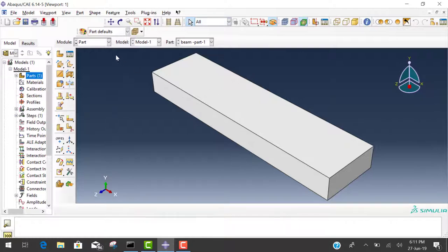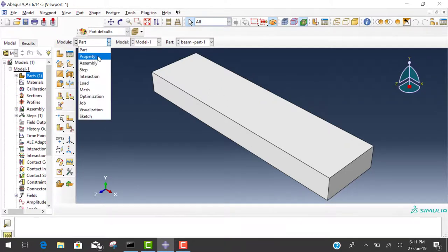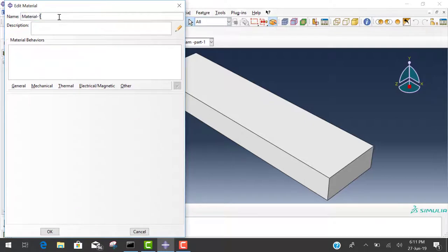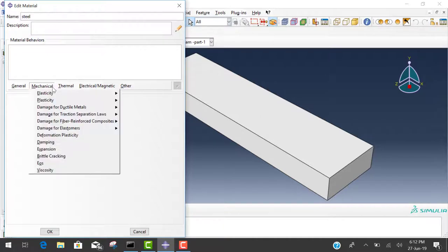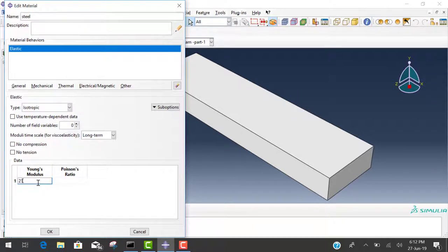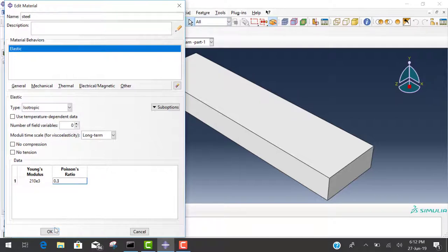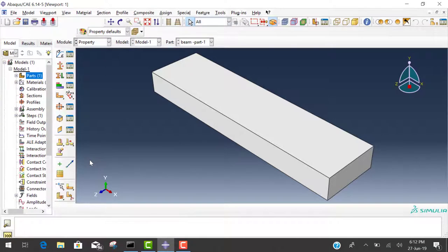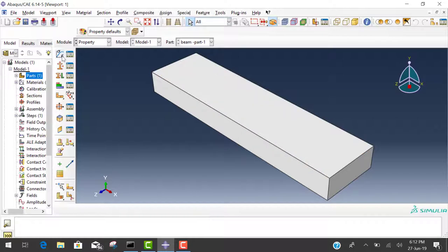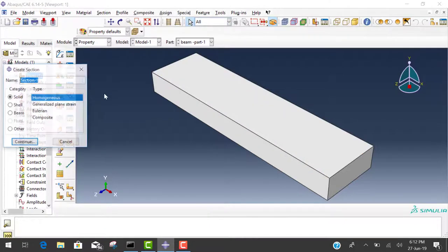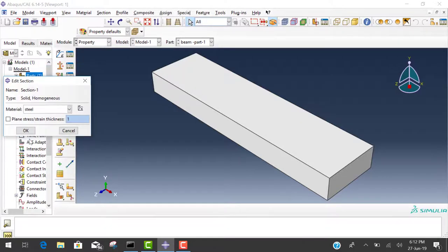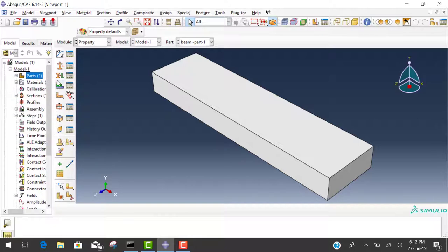Next step is property. Click on this icon to create material. The title is steel. In steel we provide elasticity in mechanical property. We take E is 210e3 and the Poisson ratio is 0.3. Now create a section that is homogeneous. The material of this section is steel.